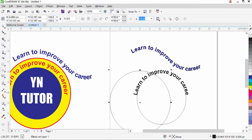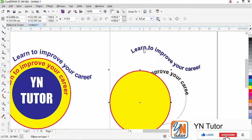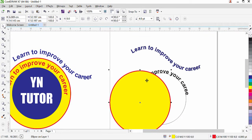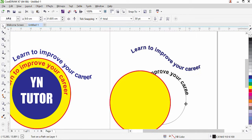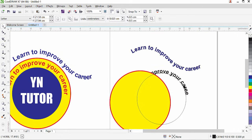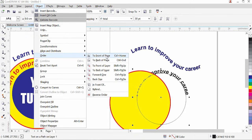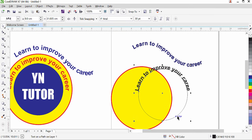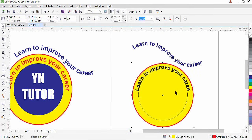Fill the new circle with yellow and set the outline to red with a hairline size of about four. Notice the text is under the new shape because we created it after the text. To fix the stacking order, click on the text, go to Object > Order > To Front of Page (shortcut: Ctrl+Home). Then select the text circle and also bring it to front.